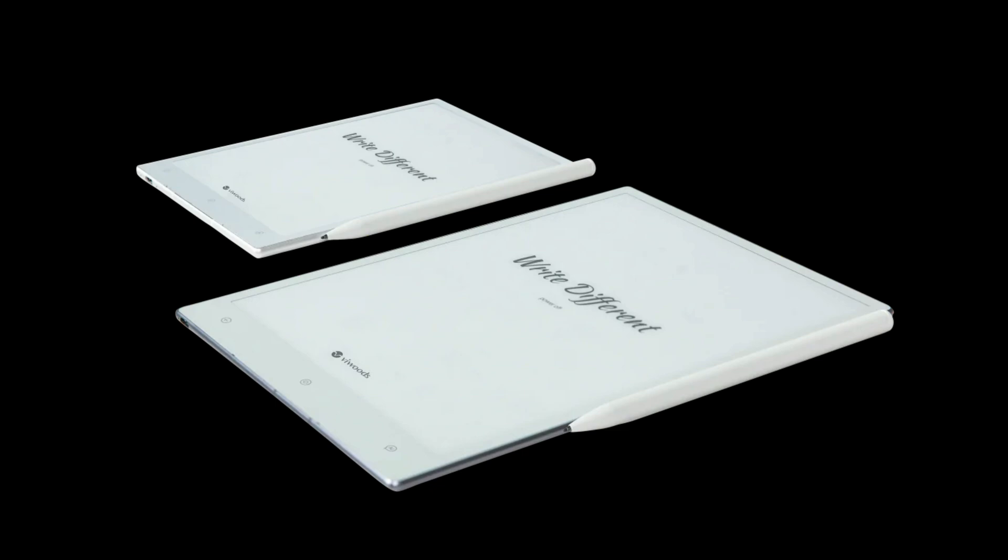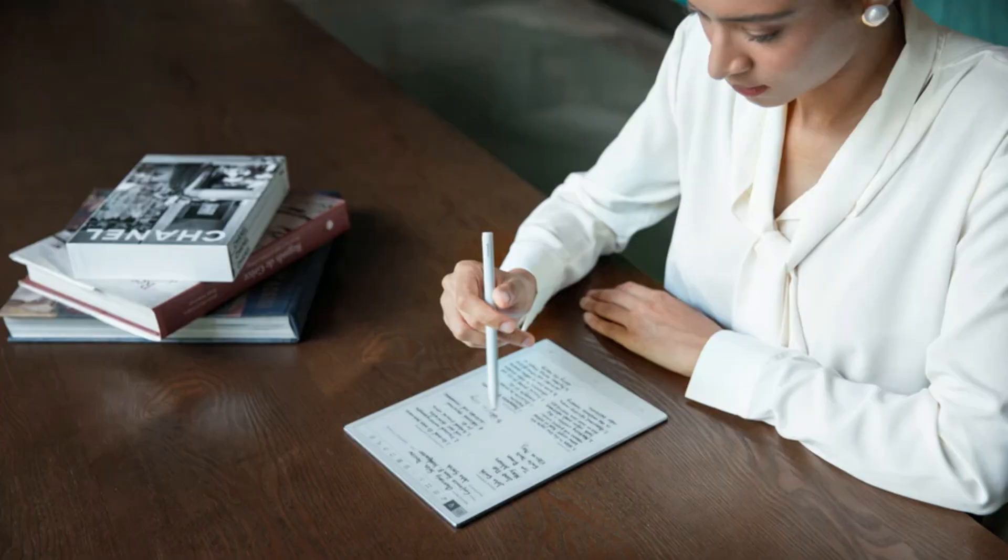So there you have it. The brains behind AI Paper have really thought this through. They know how much we all value our privacy, and they've designed this tablet to keep your data locked down tight. You can focus on letting your creativity run wild, while AI Paper takes care of keeping your ideas safe and sound. In a world where our data seems to be up for grabs, it's refreshing to see a company that puts privacy first.